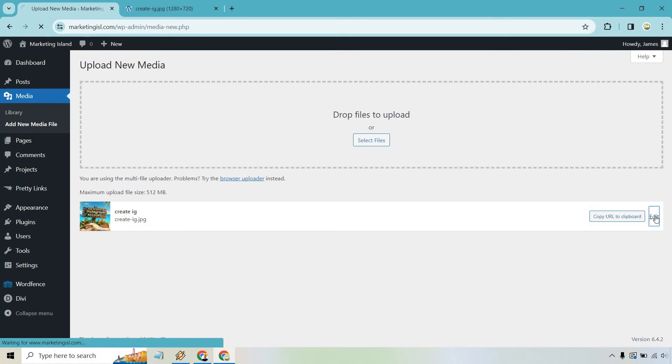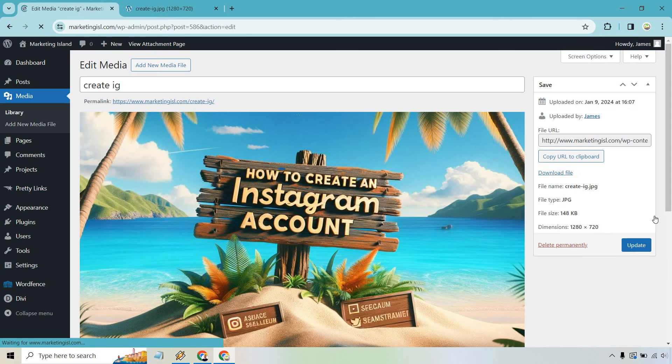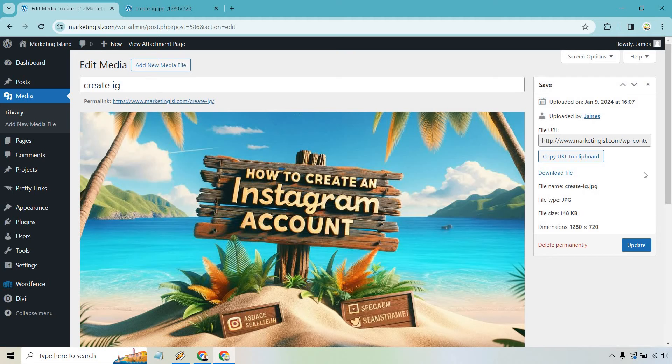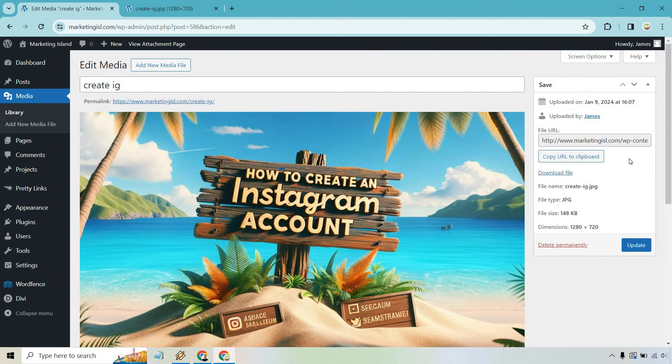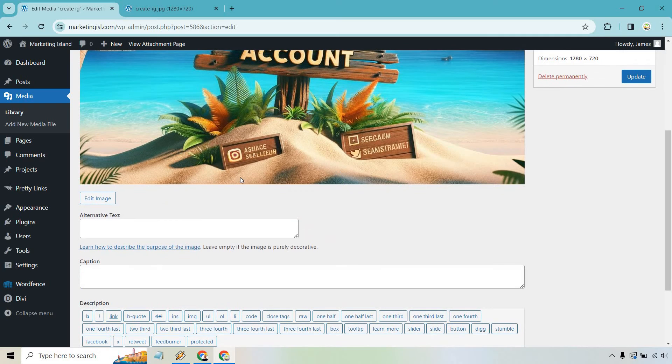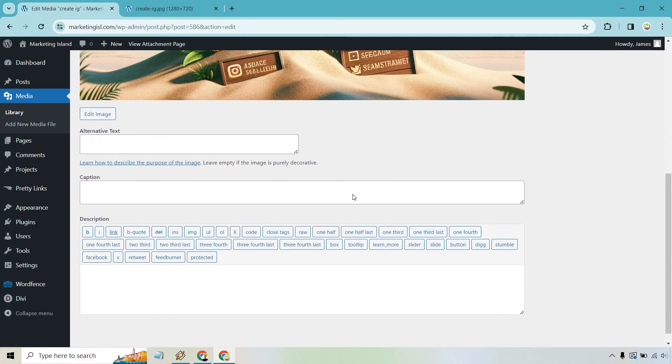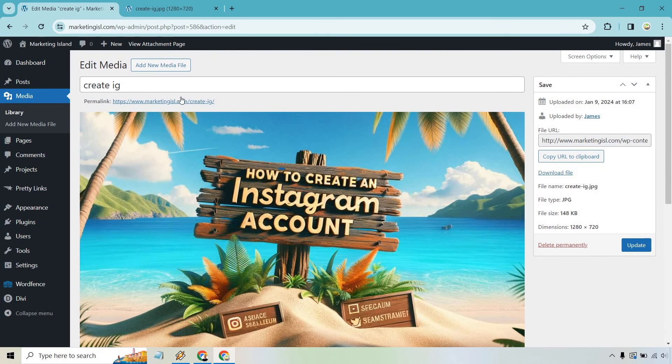If you wanted to edit it at all, you can click right here and there's just going to be some things. What you can do is change the title of it right there, alternative text, caption, description. Keep in mind that if you do change this around, it's going to change the permalink as well.